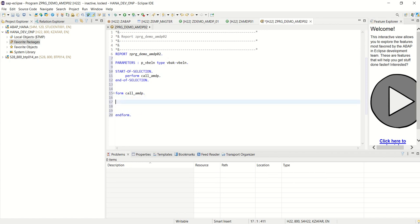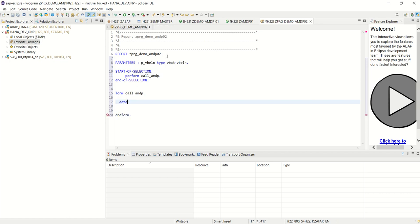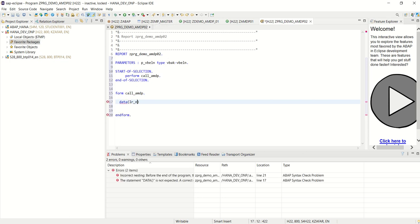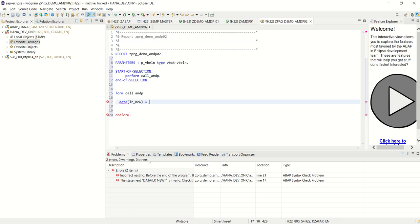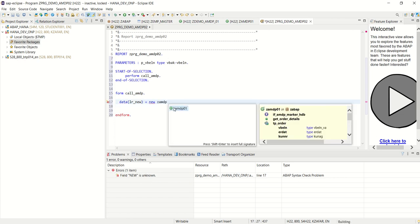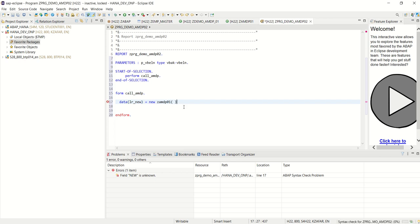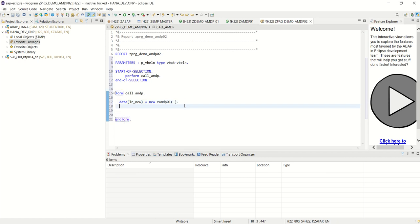And now as our class is the instance method we have created, for that first we will create the instance of that class. So data, lr underscore new, new, zamdp01, full signature. So we have created instance of the class.